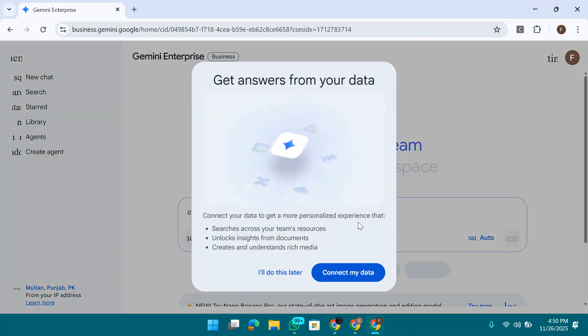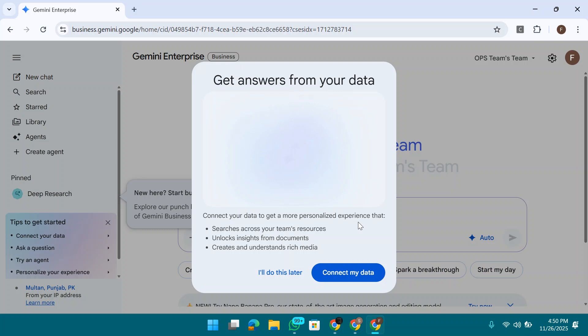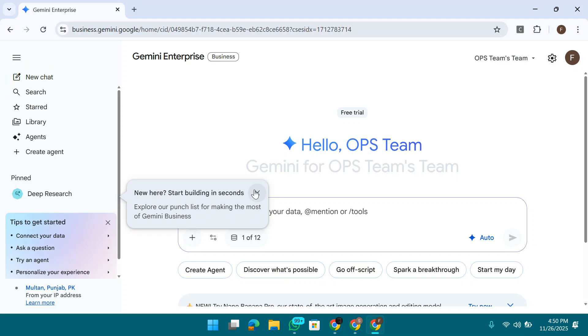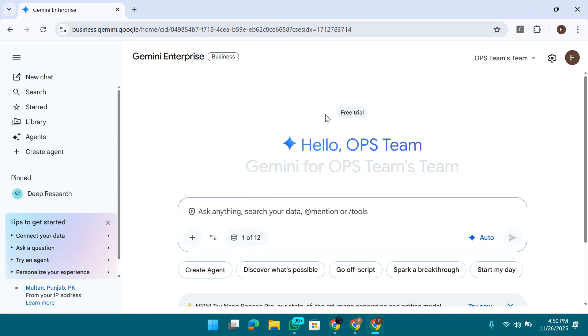As you can see in front of you, I have not used any card, I have not used any payment option or any Stripe or checkout. Each and everything, we have started our one month trial. This is a free trial and it's for one month.